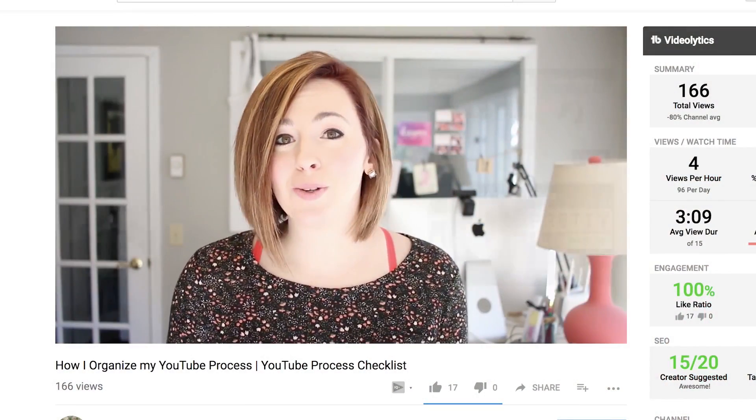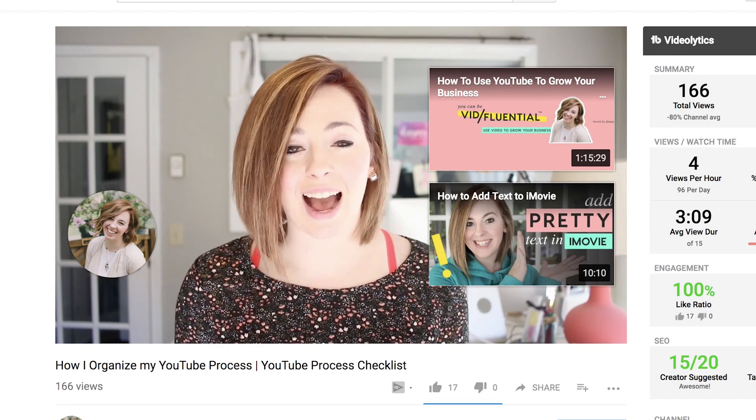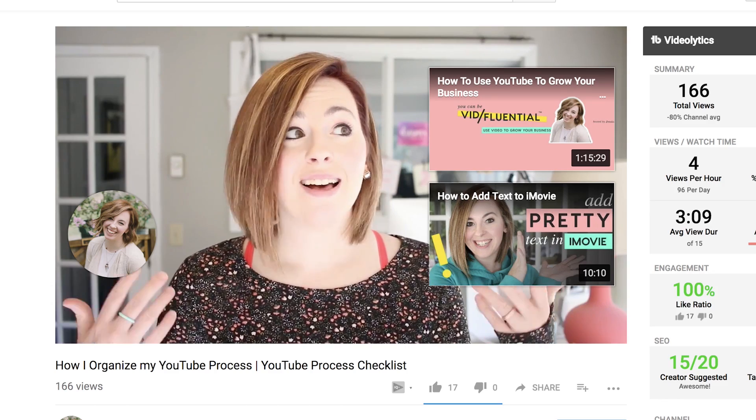End cards are the thing that shows up at the end of your video when your last 20 seconds is rolling — a subscribe button comes up and like two other videos the person might want to watch. They are definitely essential to putting videos on YouTube because you want people staying on your channel and binge-watching things they probably wouldn't have watched otherwise.